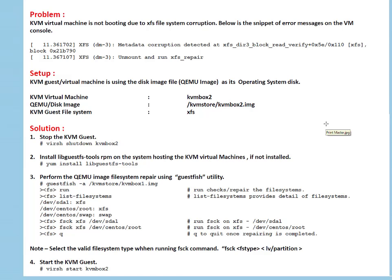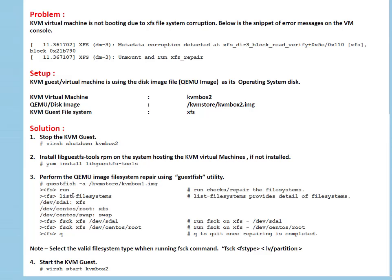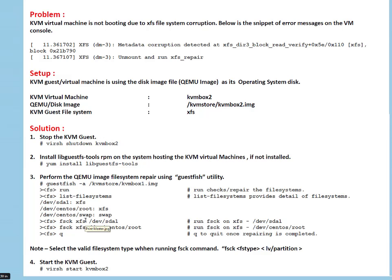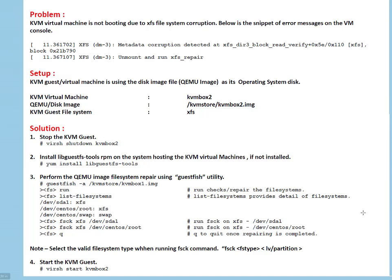This guestfish utility is delivered by libguestfs-tools package. Minus a is for the disk - we are saying this is our disk on which we are going to run FSCK or do the operations. Run means we are starting it. To list file systems means we are listing what file systems are available on machine, and FSCK followed by file system type, then the device, then quit and start the VM. So let's do this session practically friends.